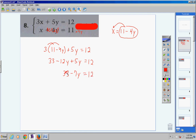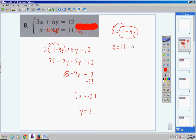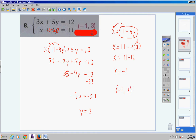Bring the 33 over and make it negative 33. You have a 33 debt, you pay off 12, so you're left with negative 21. So negative 7y equals negative 21. Divide both sides by negative 7 — negative divided by negative is positive — and you get y equals 3. Come back to the equation x equals 11 minus 4 times 3. That gives x equals 11 minus 12, so x equals negative 1.